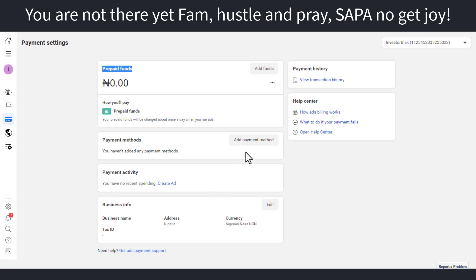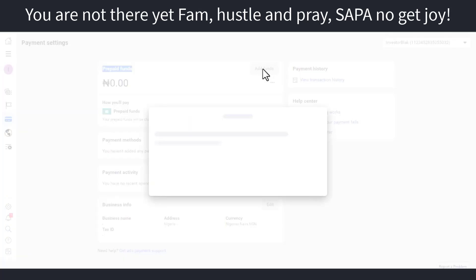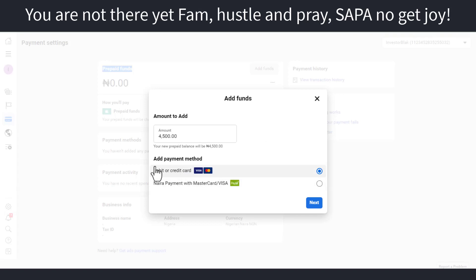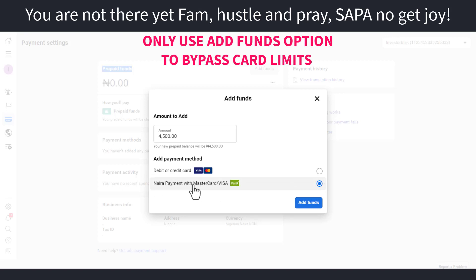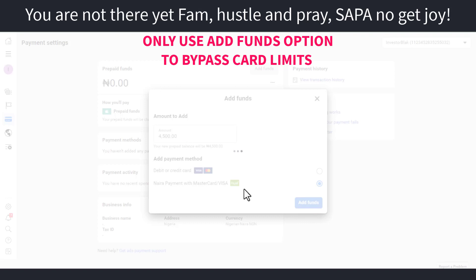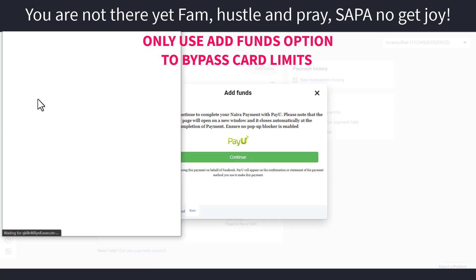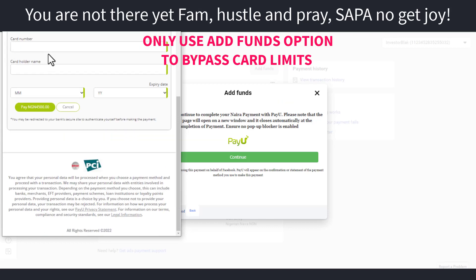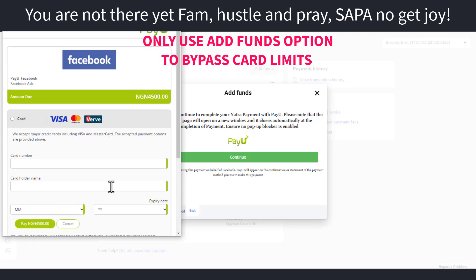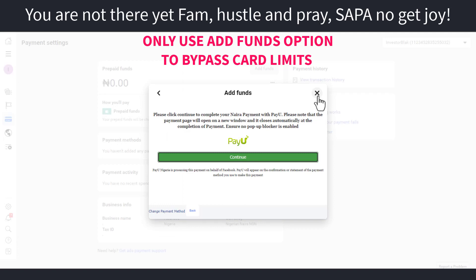You're going to see options like 'Add Funds,' 'Add Payment Method,' and 'Edit.' Click on 'Add Funds.' It's going to take you to where you add funds. As you can see there are two options: debit or credit card, and the second one is Naira payment with Mastercard or Visa card — this is the one you are going to pick. Put in the amount that you want to fund. Remember, you are not linking the card — you are just adding funds from a random card that is in your name. Click on 'Add Funds,' then 'Continue,' and they're going to ask you for your card details — card name, card number, expiry date. Fill the form, click 'Pay,' they'll ask for your OTP, and you would have funded your Naira prepaid account.